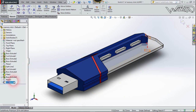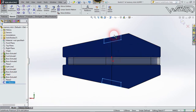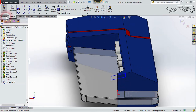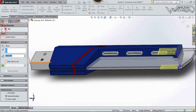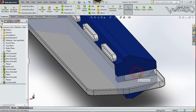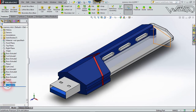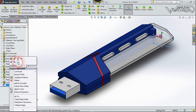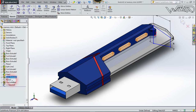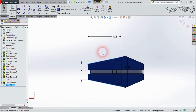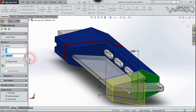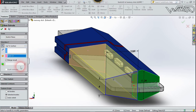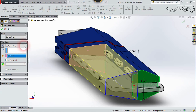Now create this 2D sketch on this side of the memory card. Go to normal view and create this sketch on this face. Now go to Feature and Extrude Boss — extrude this object up to this face. Check the Merge Result option and confirm it.